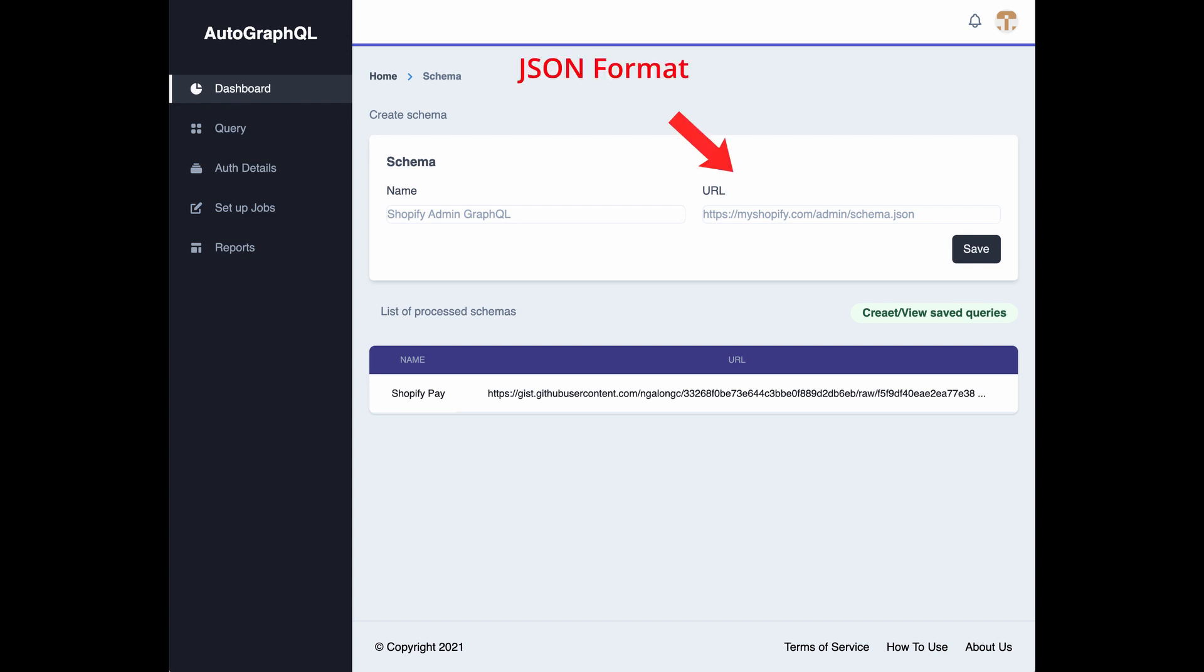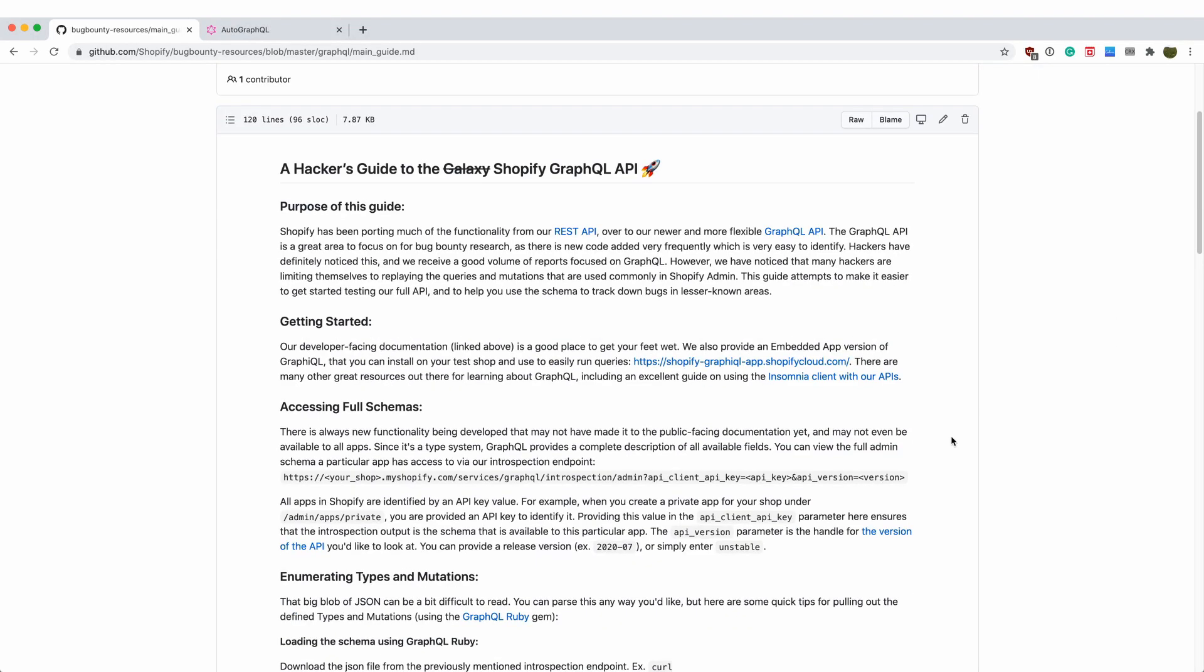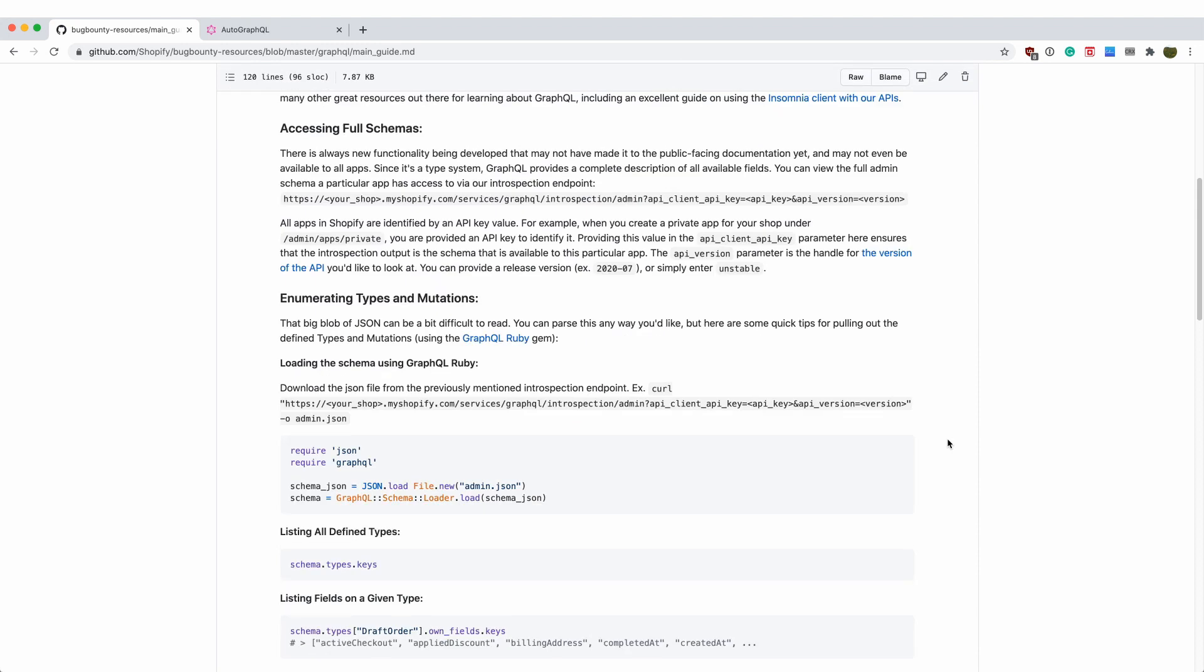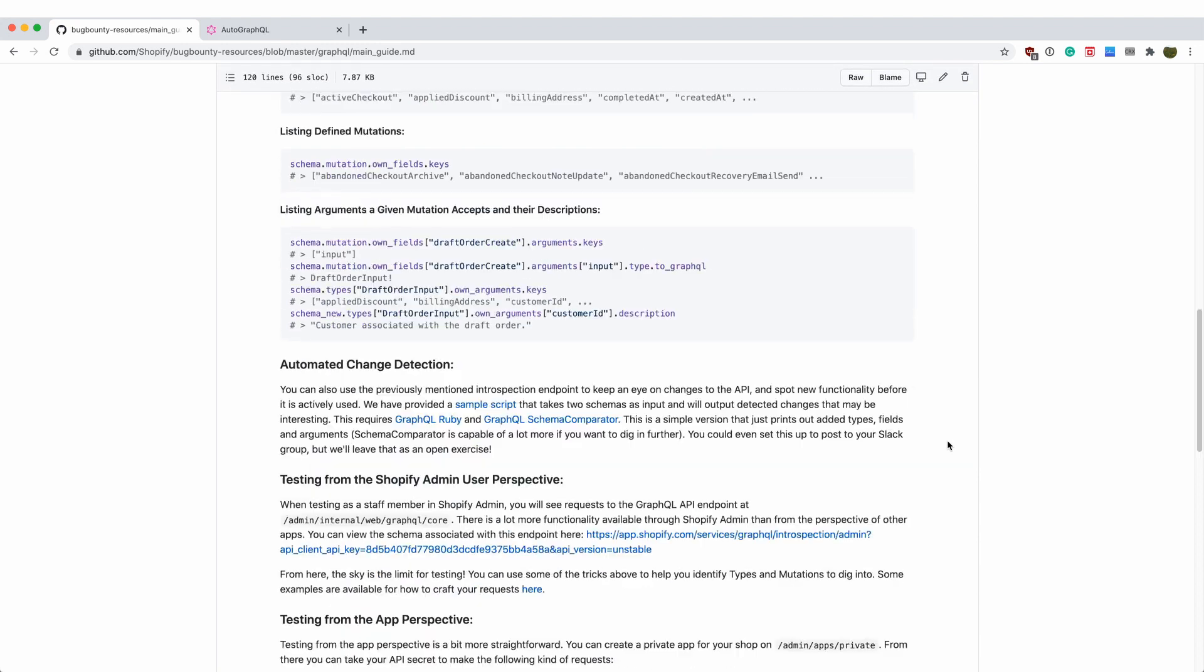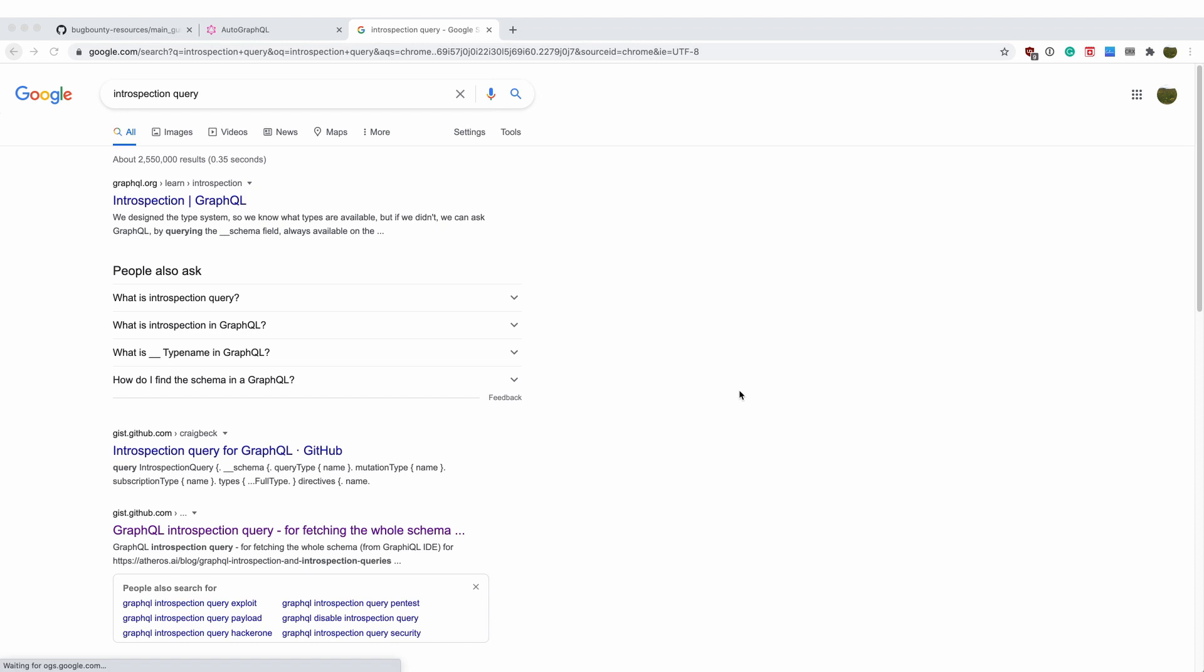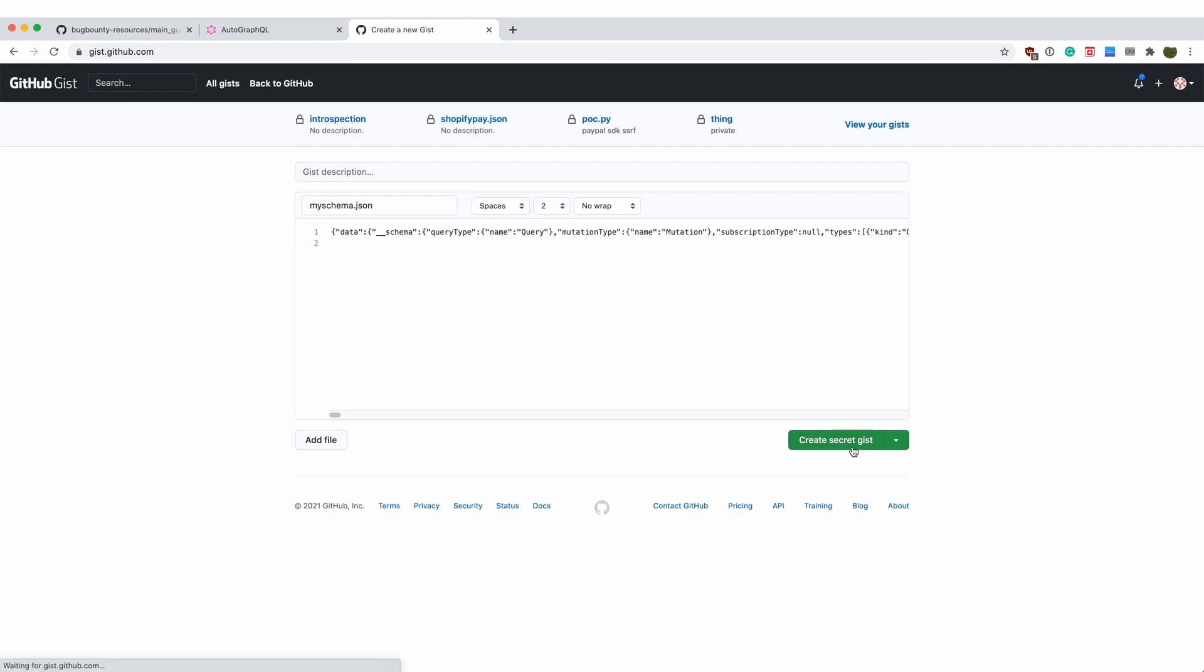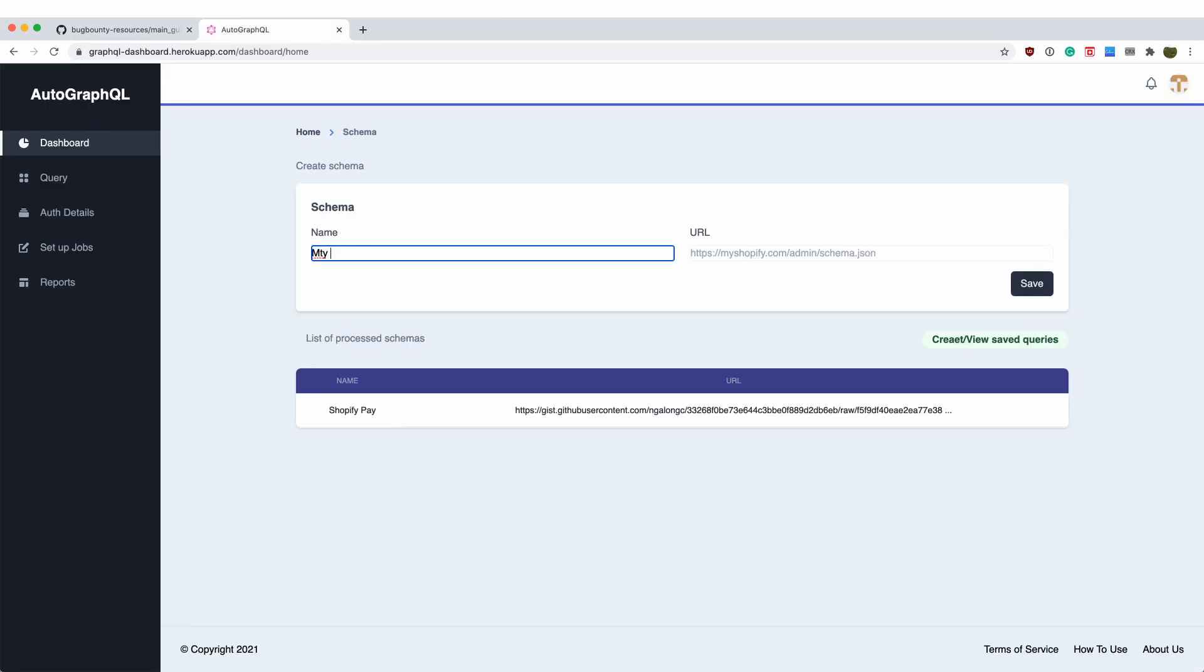It takes the schema in JSON format. You can find a static URL that has the GraphQL schema available such as Shopify. But for most of the case, you would need to run an introspection call to get the schema file in the JSON format. Then you can host the file on GitHub and put it here.